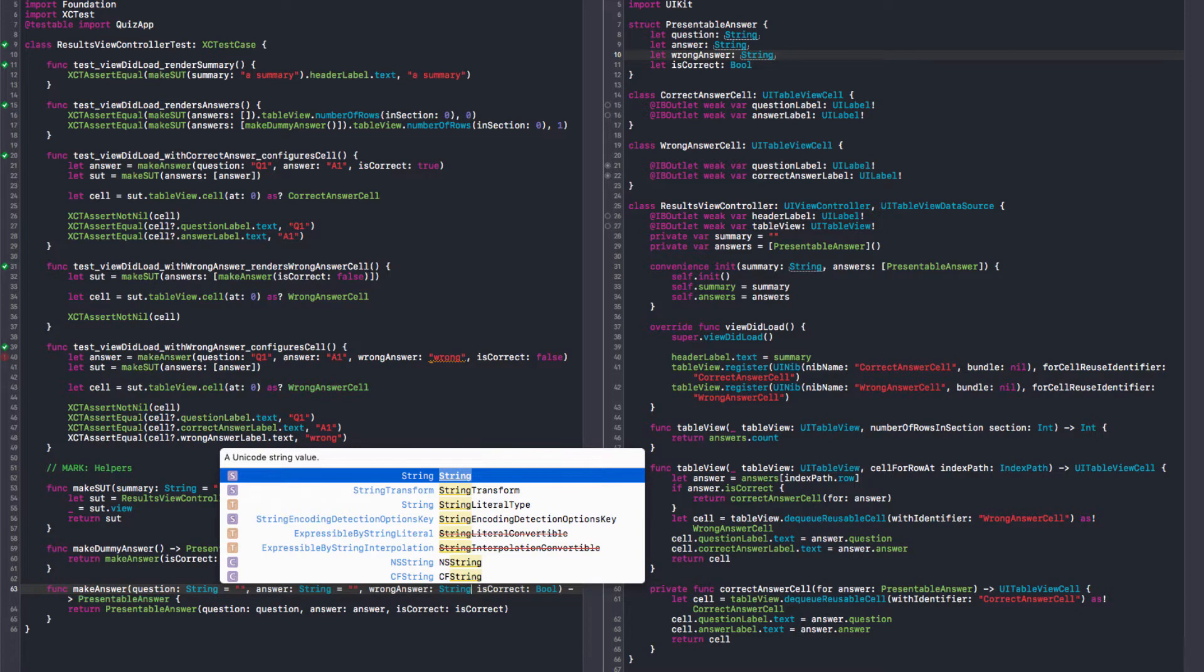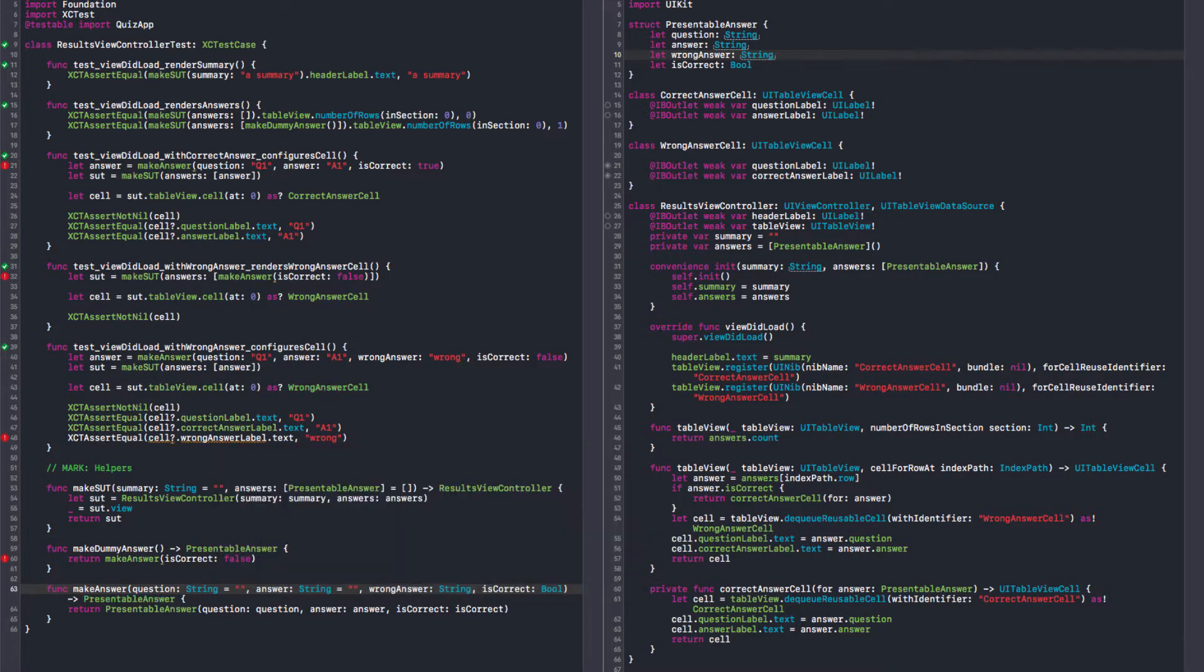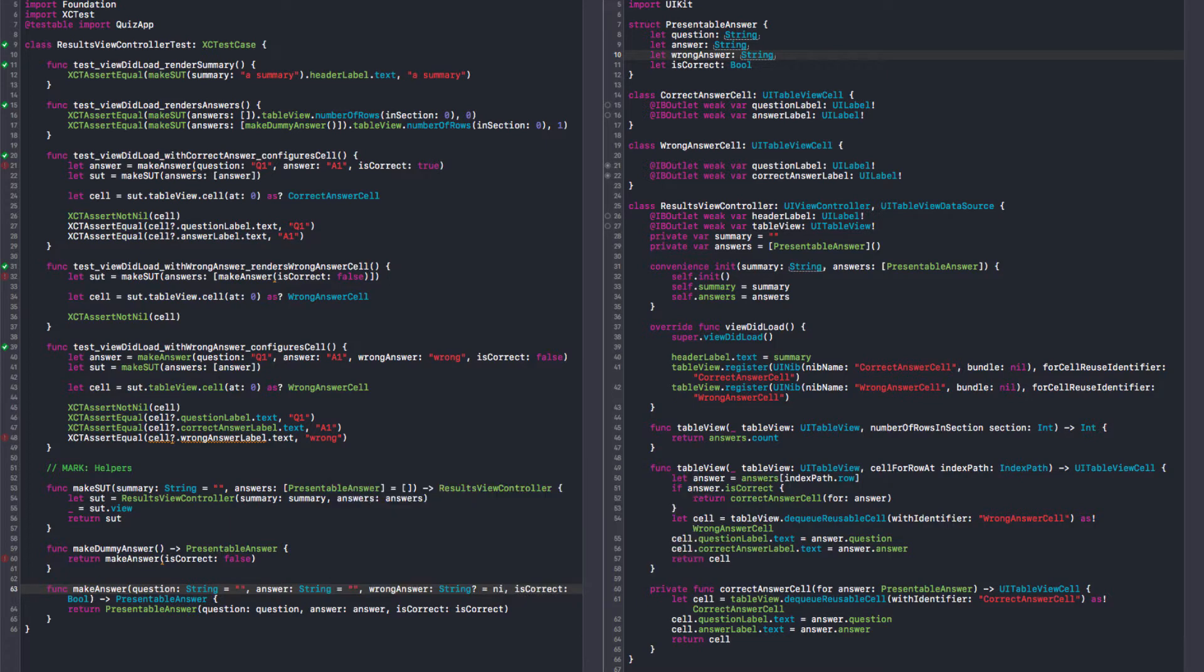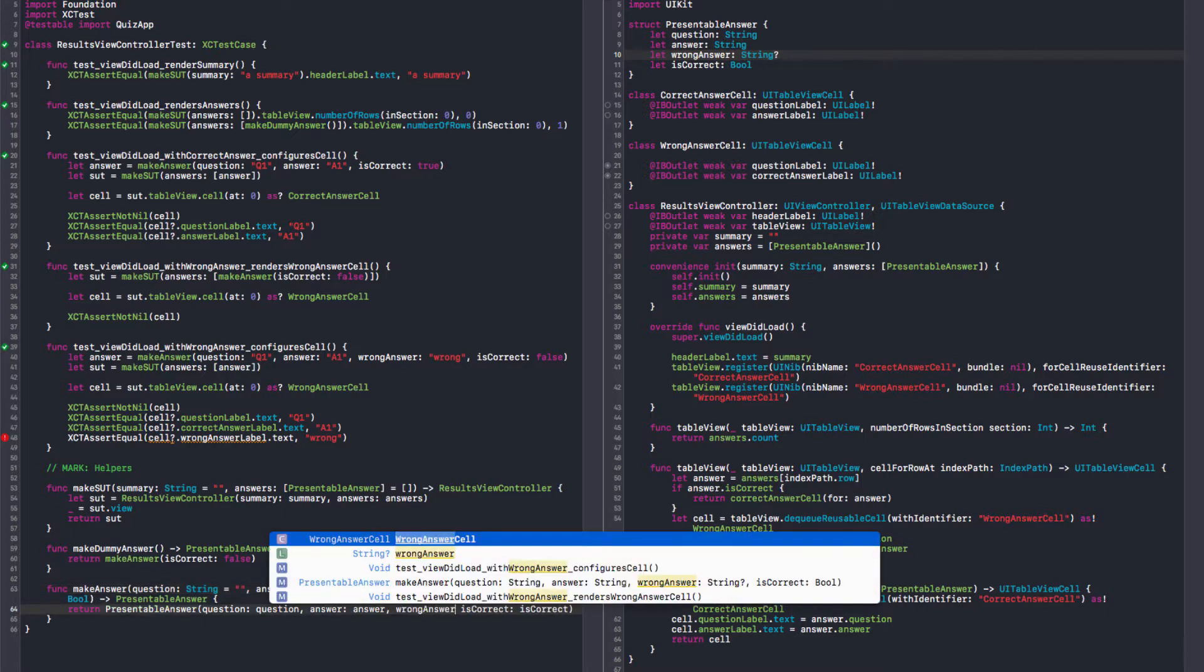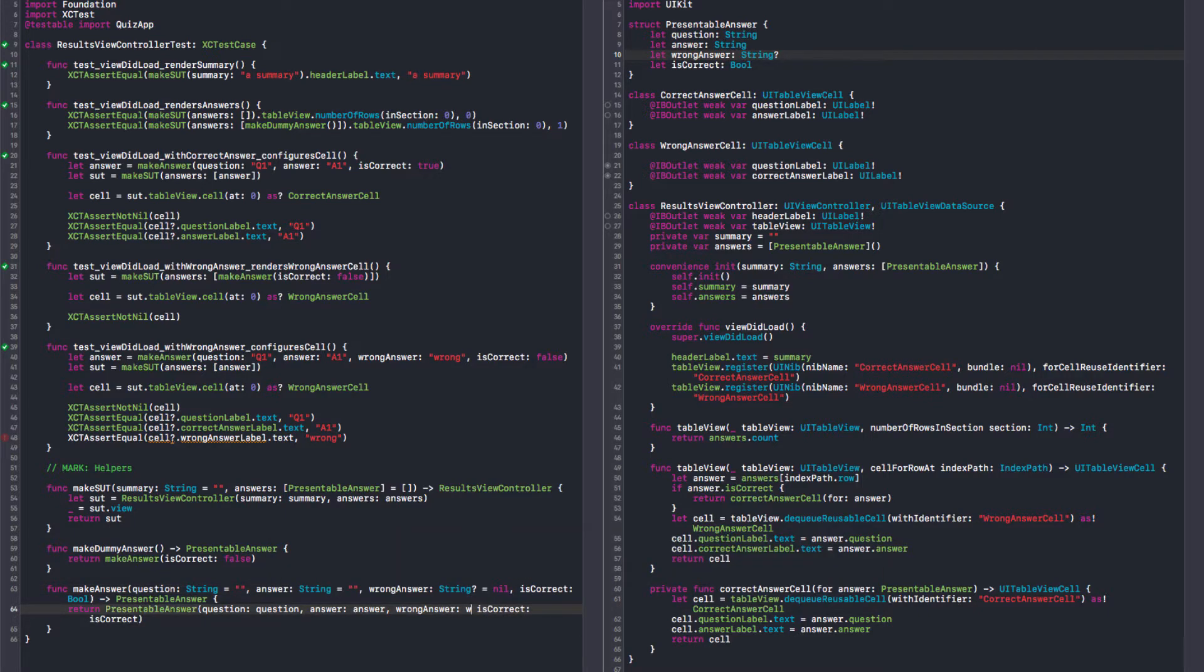So in our factory method here we can add the wrong answer as a string. And this is interesting now. Do we always have a wrong answer? No. So I'm going to just give it a nil. Which of course means that this guy is going to be also an optional. I can say wrong answer equals wrong answer. Let me just build this.